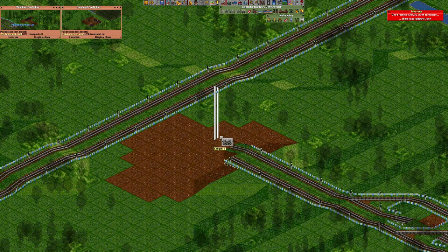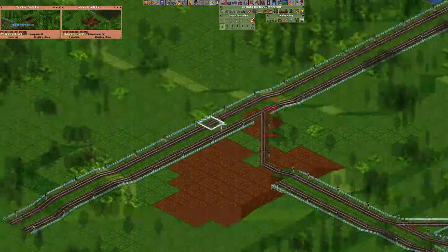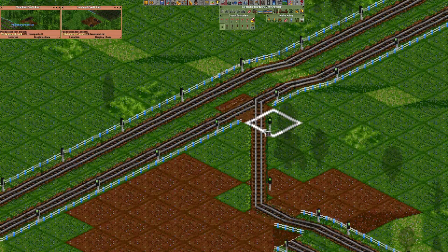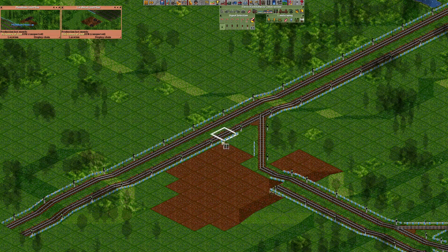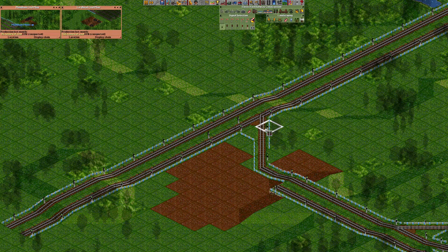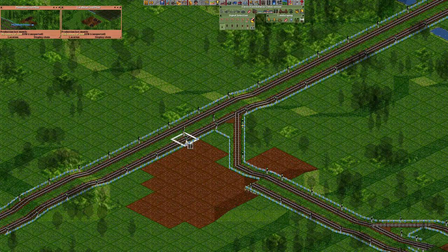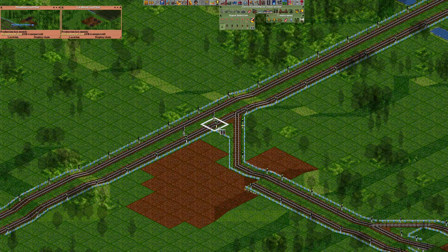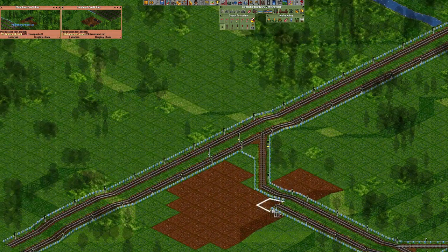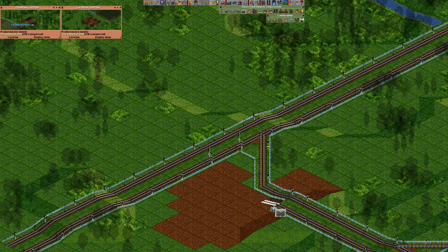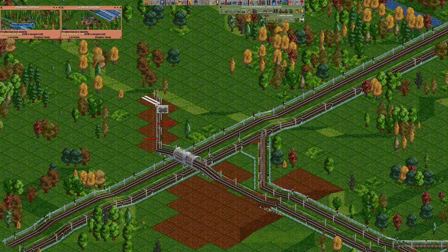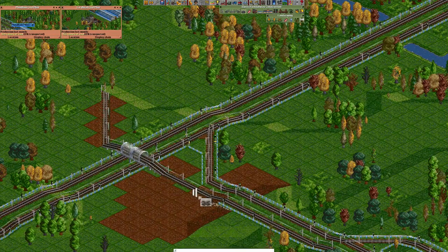Now we're gonna connect it to the sideline — that means lowering the terrain here. We're gonna do the path signal thing here as well. If you have a junction like this, click the signals so they are two-way, then control-click the station rail signal once, control-click the next one twice, and control-click the third one three times.